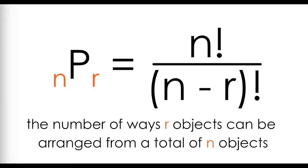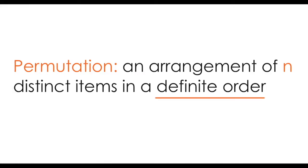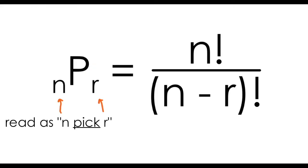We can use this formula to determine the number of ways r objects can be arranged from a total of n objects. This is what's called a permutation. We can define a permutation as an arrangement of n distinct items in a definite order. This definite order piece is key, and you'll see why in a minute. We read this nPr as n pick r.